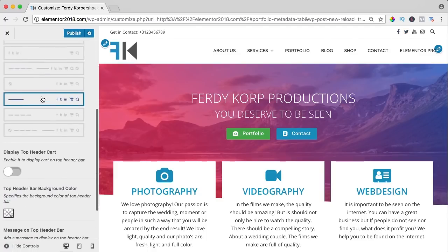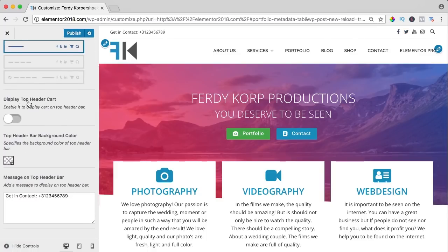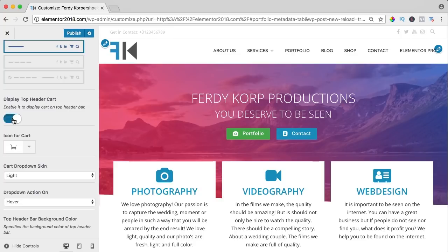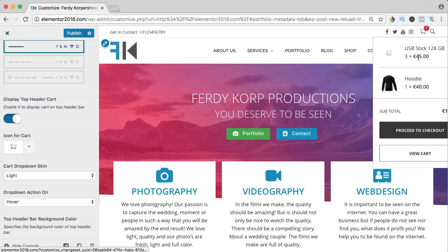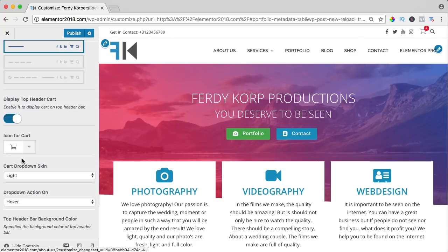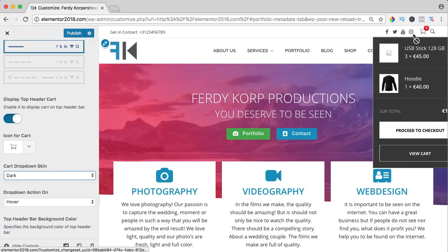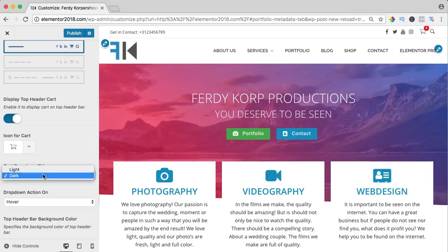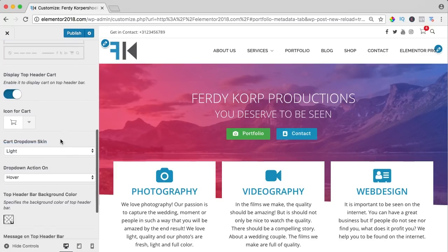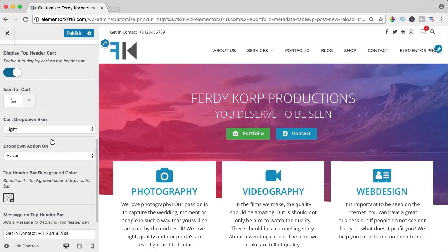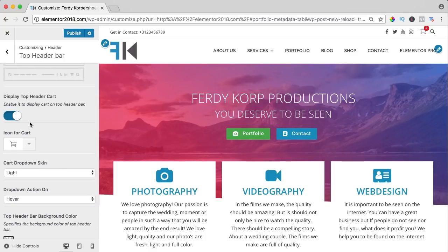If I scroll down, you can display the top header cart and you can see your basket with the stuff you have in it. You can change it, then it's dark, so there are a lot of options also for WooCommerce, so that's really nice.